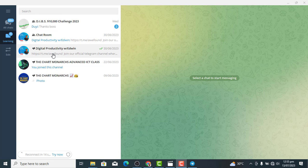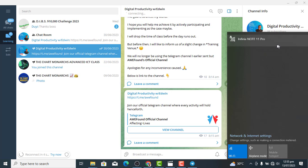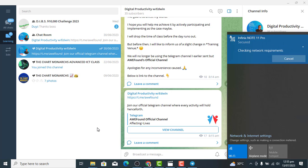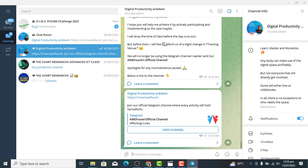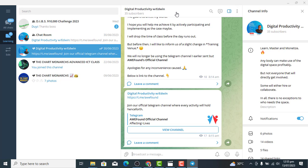So first, go to your Telegram and select the channel you want to live stream with. Click on this channel here. Let me switch on my data — okay, connected. So this is the channel I want to use.